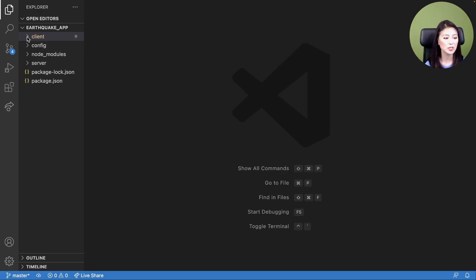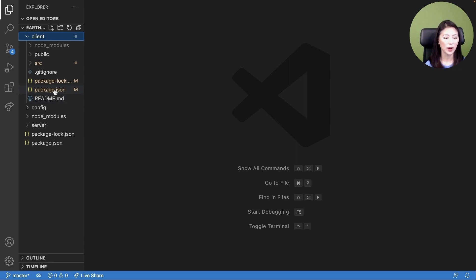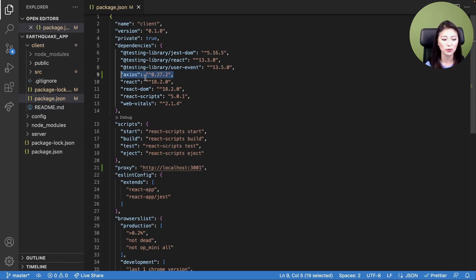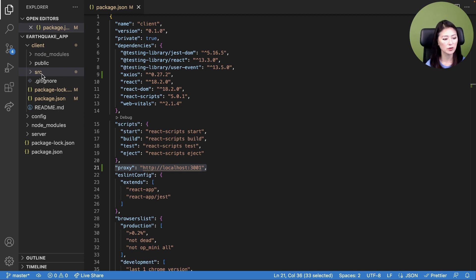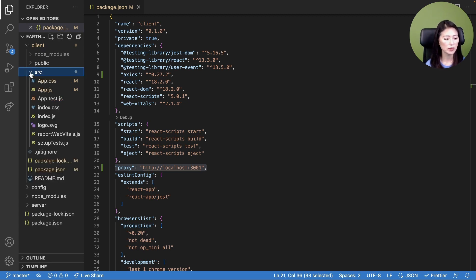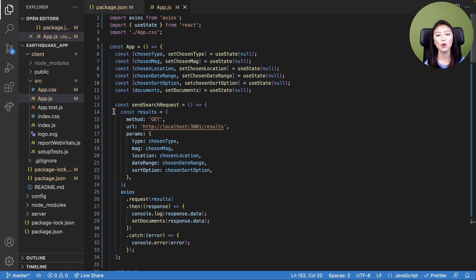From the code editor, expand the client directory and open the package.json file. You'll see that a library called Axios has been installed. In the same file, we'll add the proxy key and point the proxy at localhost 3001 where our Node.js server is running. Add the following code between the scripts and ESLintConfig object as shown here. Now when you look within the client directory, you'll see the SRC directory. When you expand this directory, you could access the app.js file. App.js will house the code that builds the client side of our app. You'll replace the default content of app.js with the code that you see here.